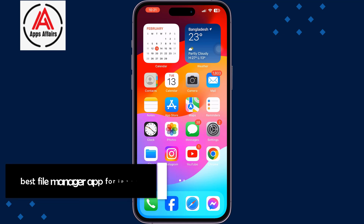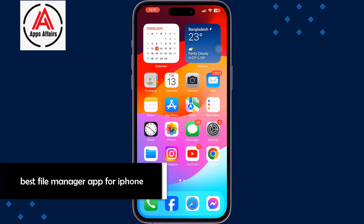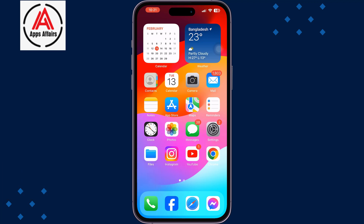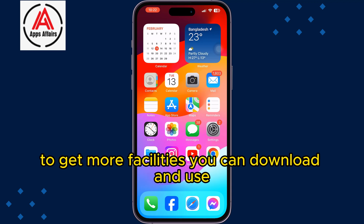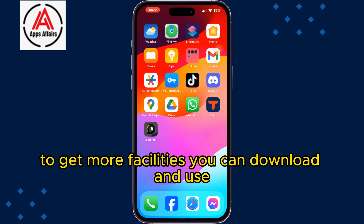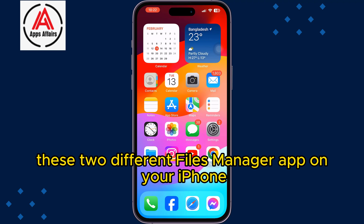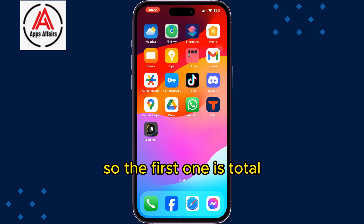This video will show you the best file manager apps for your iPhone and iPad. If you want to use a third-party files app on your iPhone to get more facilities, you can download and use these two different file manager apps. The first one is Total.